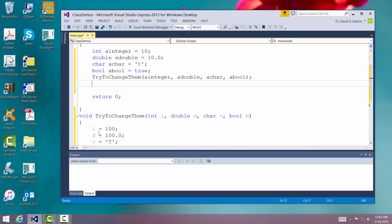Now we're just going to try to see. We're going to try to print them out. We're going to say cout and we're going to print out a integer.